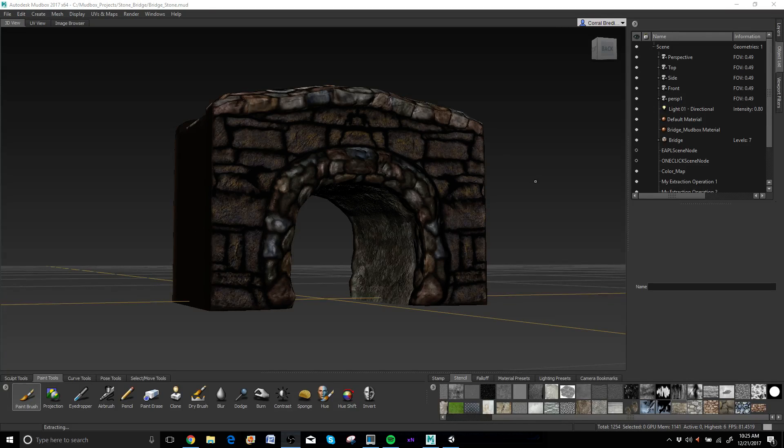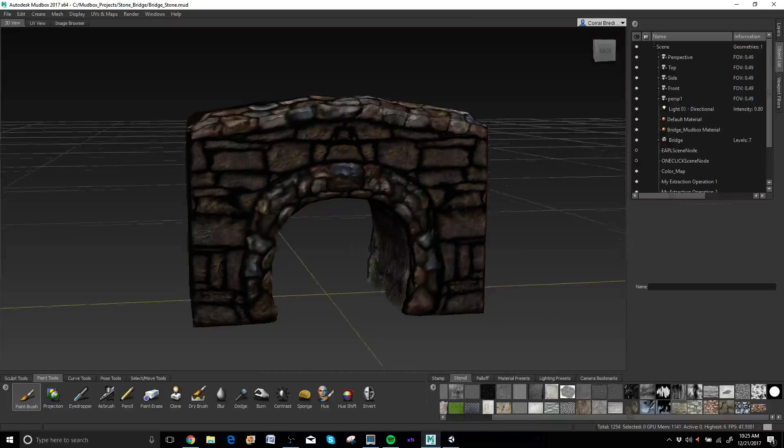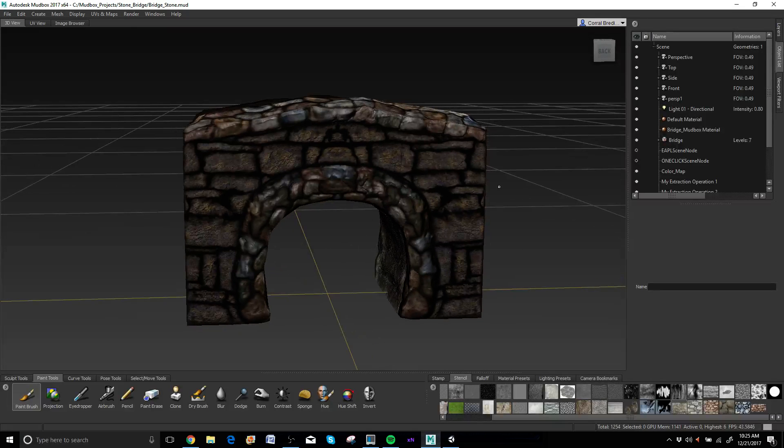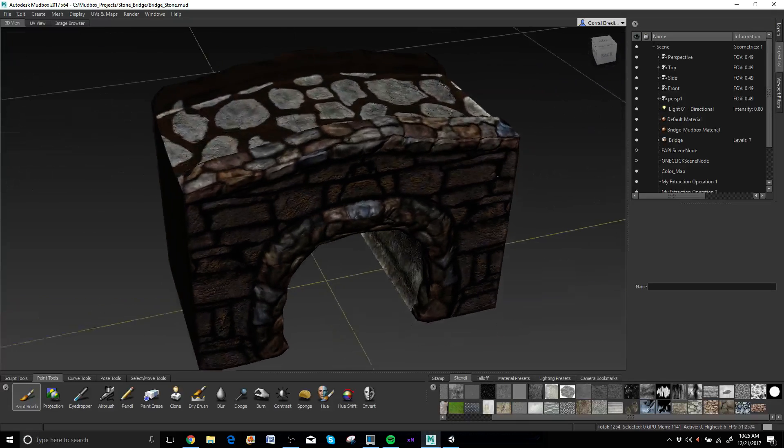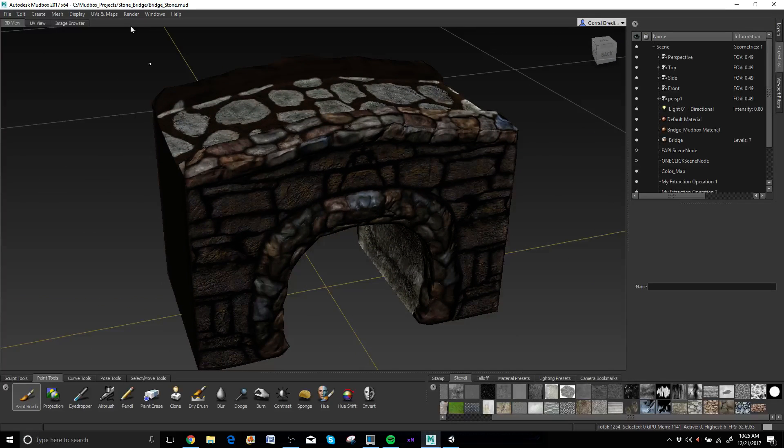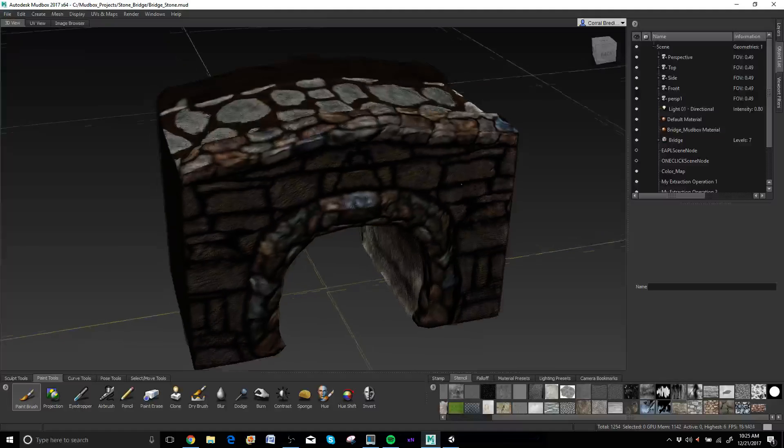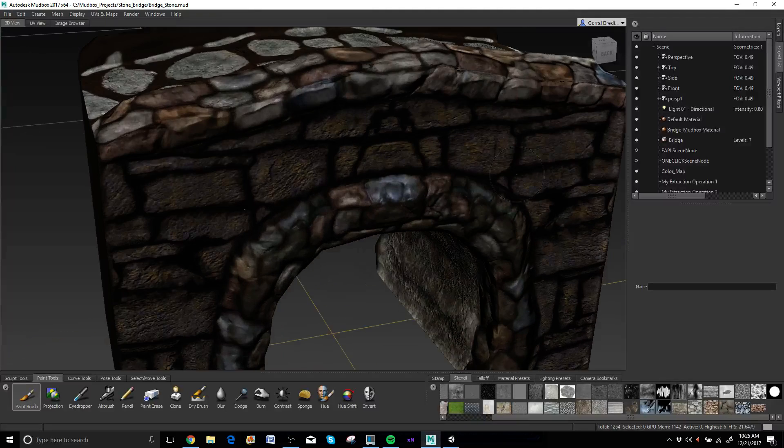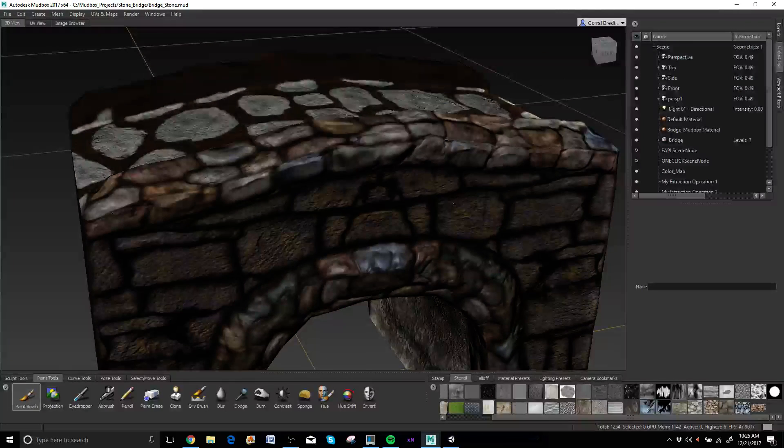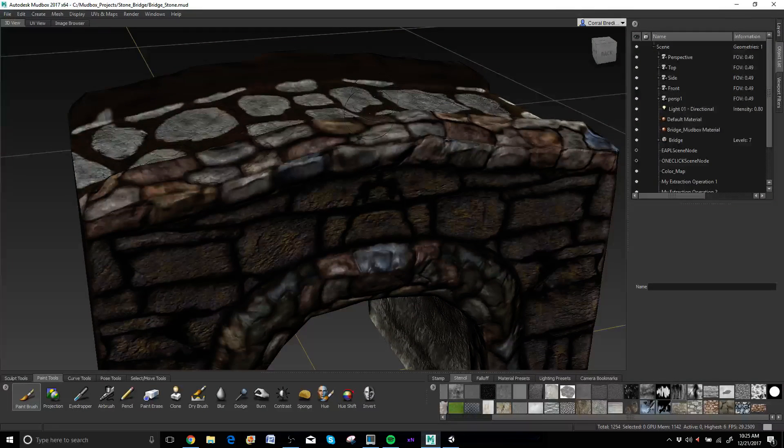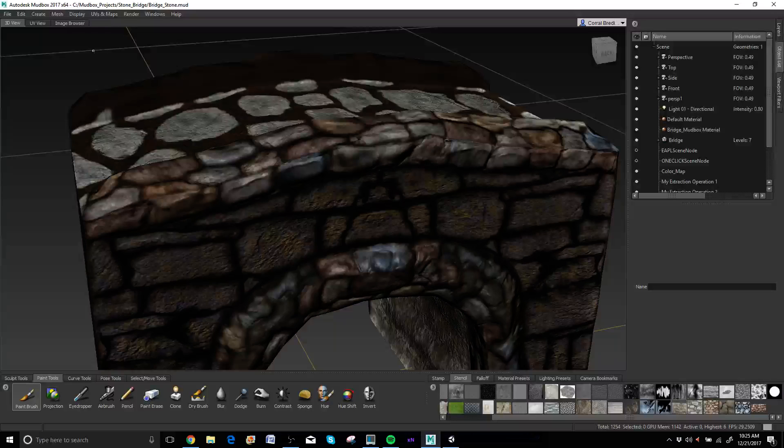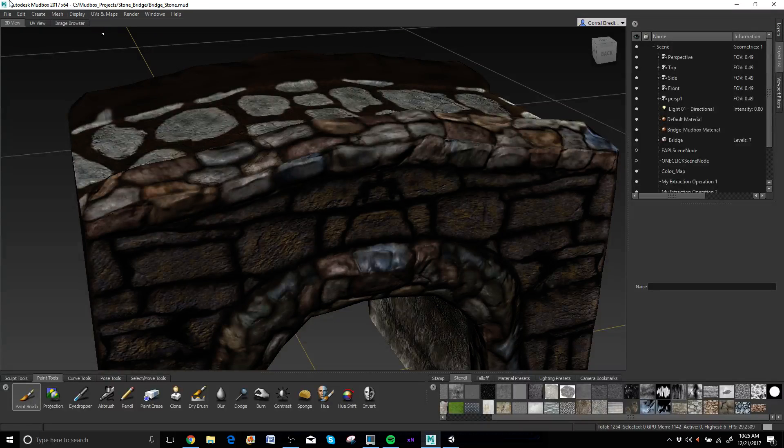So I already went through and did the extraction process just because it's really time consuming, especially map by map. But if you want, I'm going to go through and just kind of highlight inside the extraction dropdown what you should do.